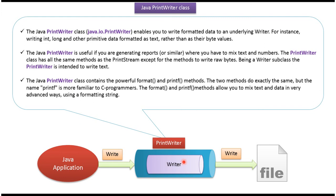Then in turn, FileWriter writes formatted data to the file. Using PrintWriter, we can format the primitive data type as text and write it to the file.